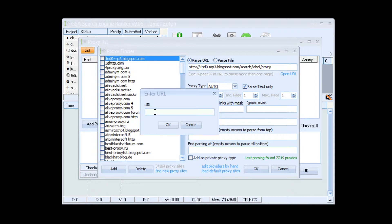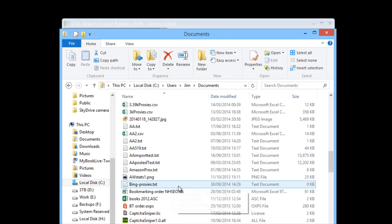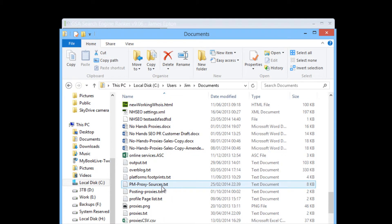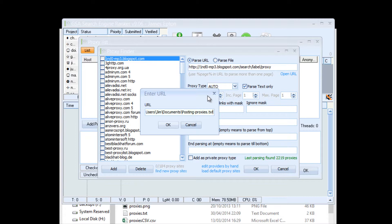So then we're going to have to add a single site. Now it's not actually a website address that we're adding, it is a local file. Now No Hands Proxies will stick the proxies by default into your My Documents folder, which on this computer is Users Jim Documents, and the posting proxies are sent to posting proxies dot txt. You can make a note of where the file is exactly when you're setting up No Hands Proxies, or you can leave the dialog box up so that you can type it out word for word.